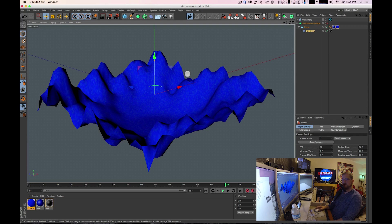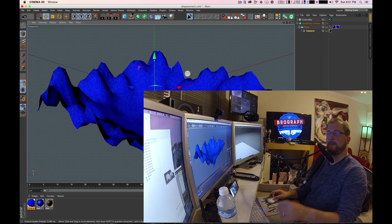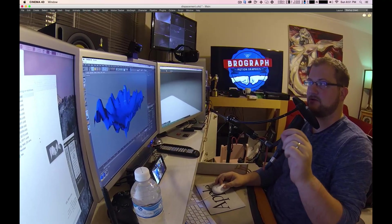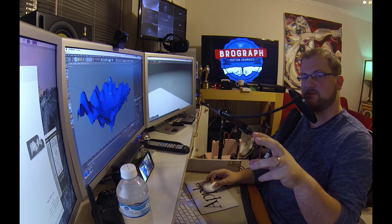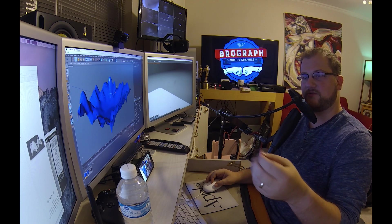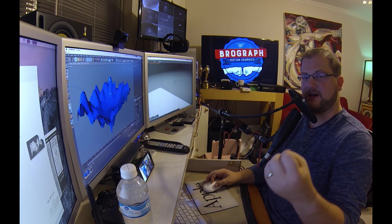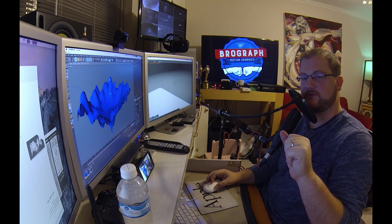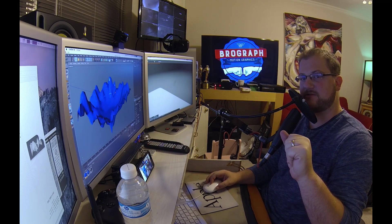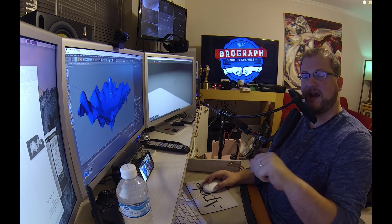Now in part two of this, I'm going to be going into the sound effector and how you can attach sounds into this so you can create kind of a cool looking EQ thing to go along with it. And so look for that coming later on in the week.